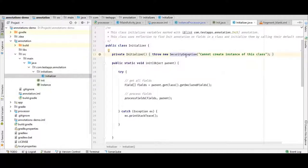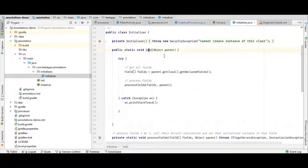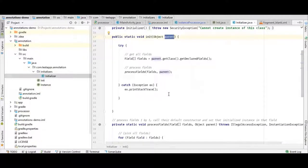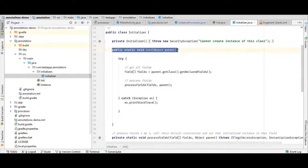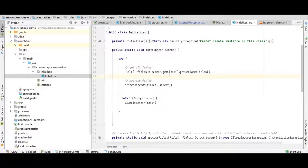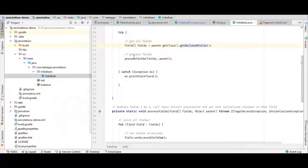Even if you call this constructor through a reflection API, it will throw a security exception. The first method to be called here is the init method, which passes the parent so that I can set the fields. There were three steps while writing our runtime annotation. The first step was to initialize — this is our initializer method that starts the process. The second step is to get all the references of the fields of that class that are annotated with our annotation. First, we take all the fields declared in that class, then pass them to another method called processField, along with the parent object, so that we have a parent reference when setting those fields via reflection.